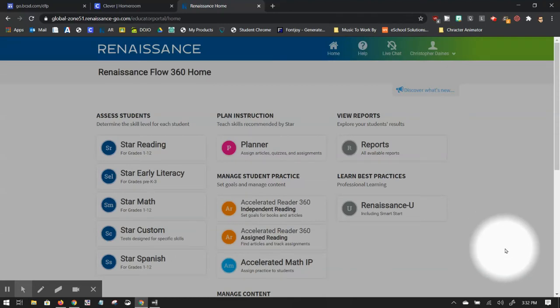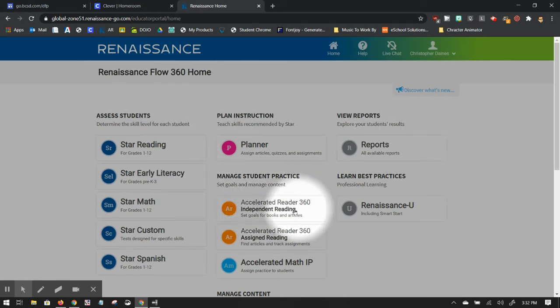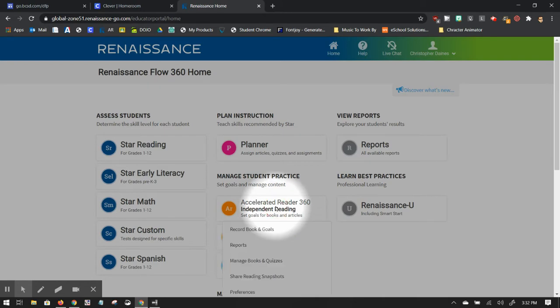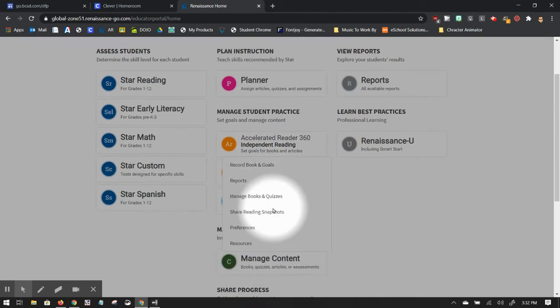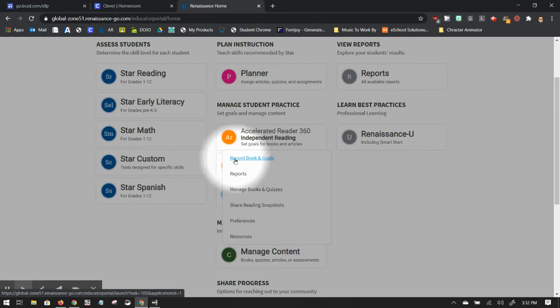To set a student goal for Accelerated Reader, come to your dashboard, click on Accelerated Reader 360 Independent Reading. It will bring up this menu here. Click on Record Book and Goals.